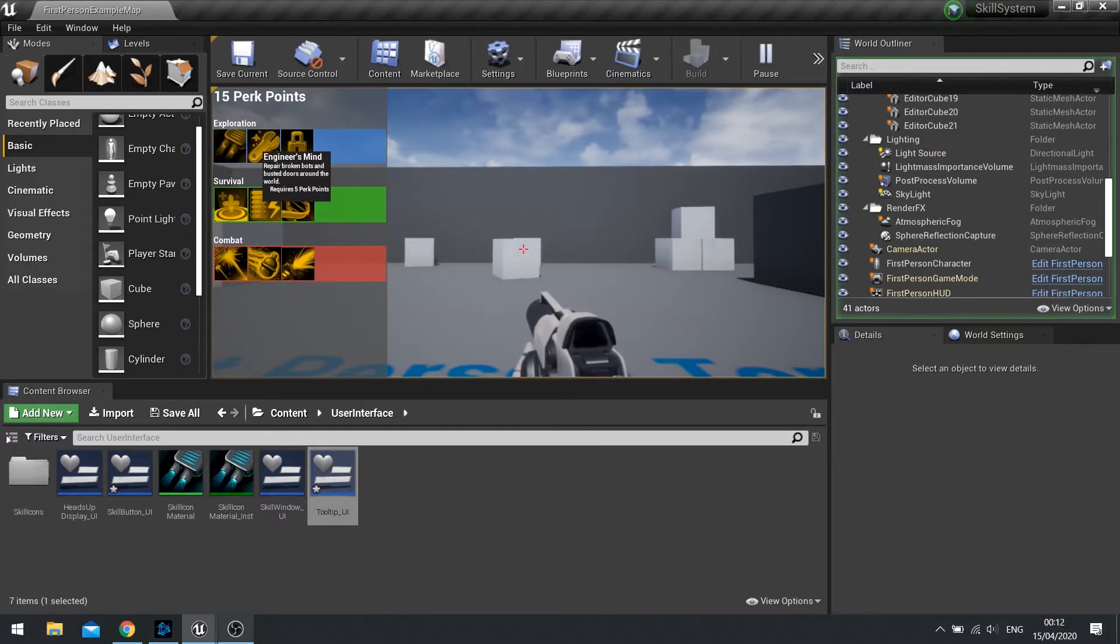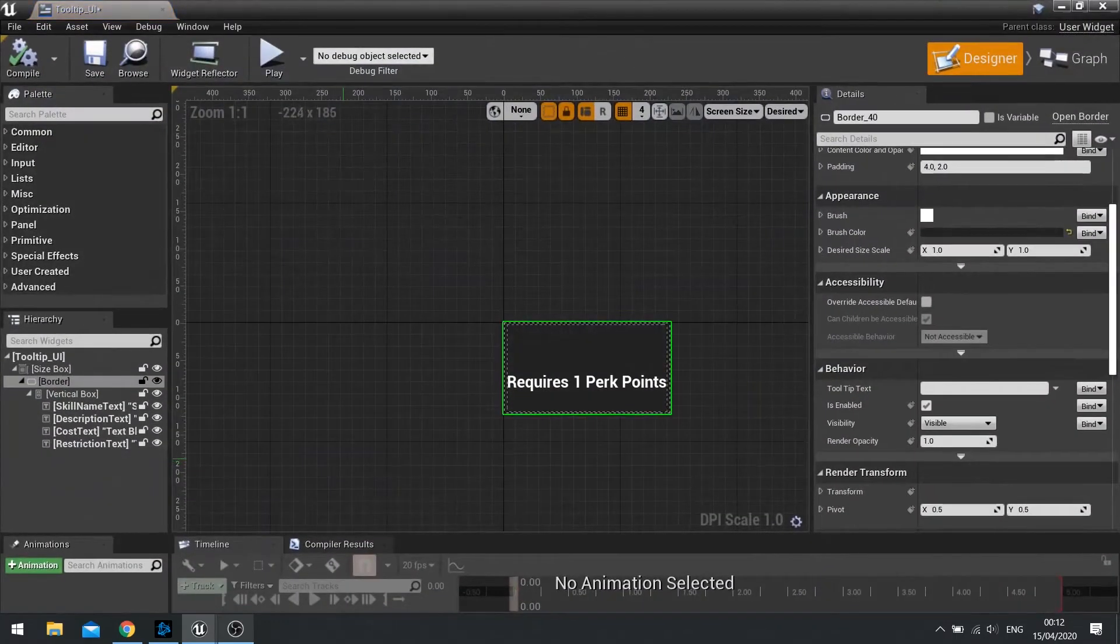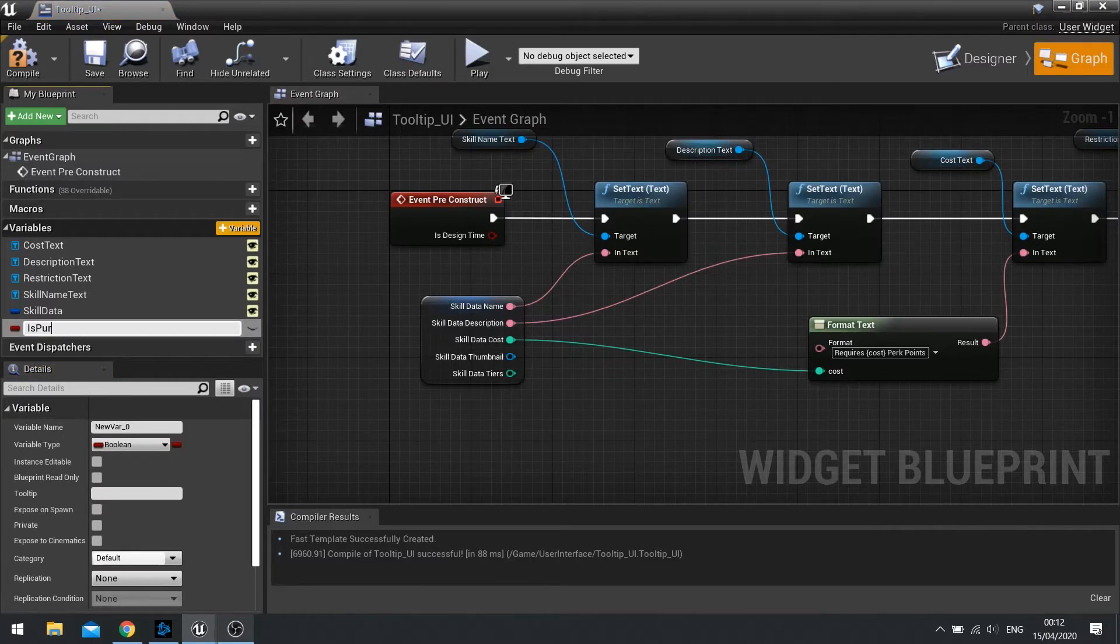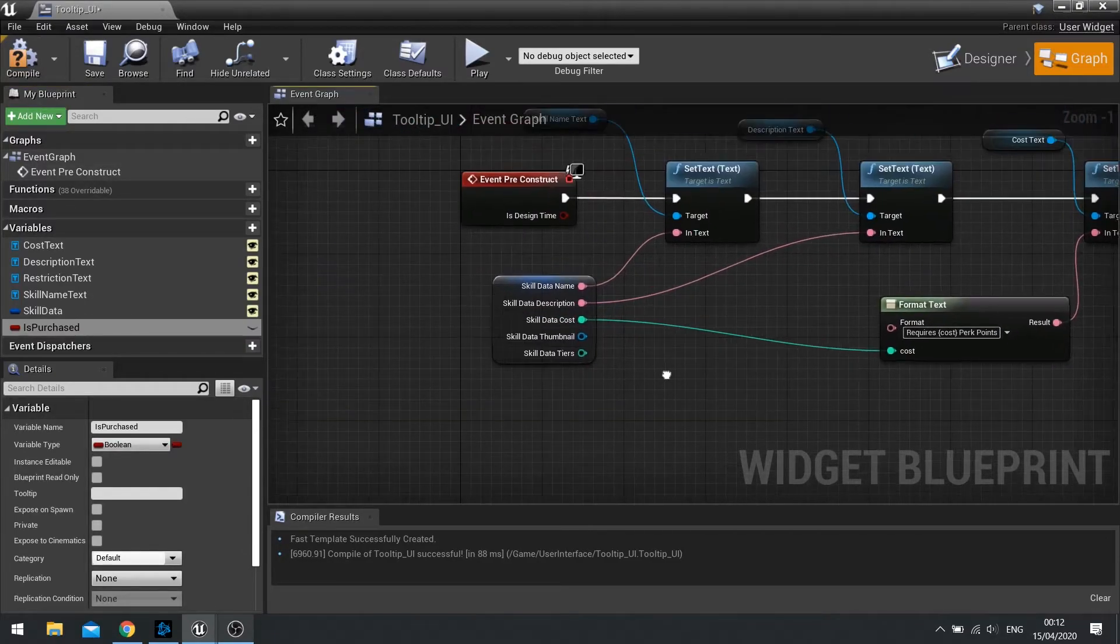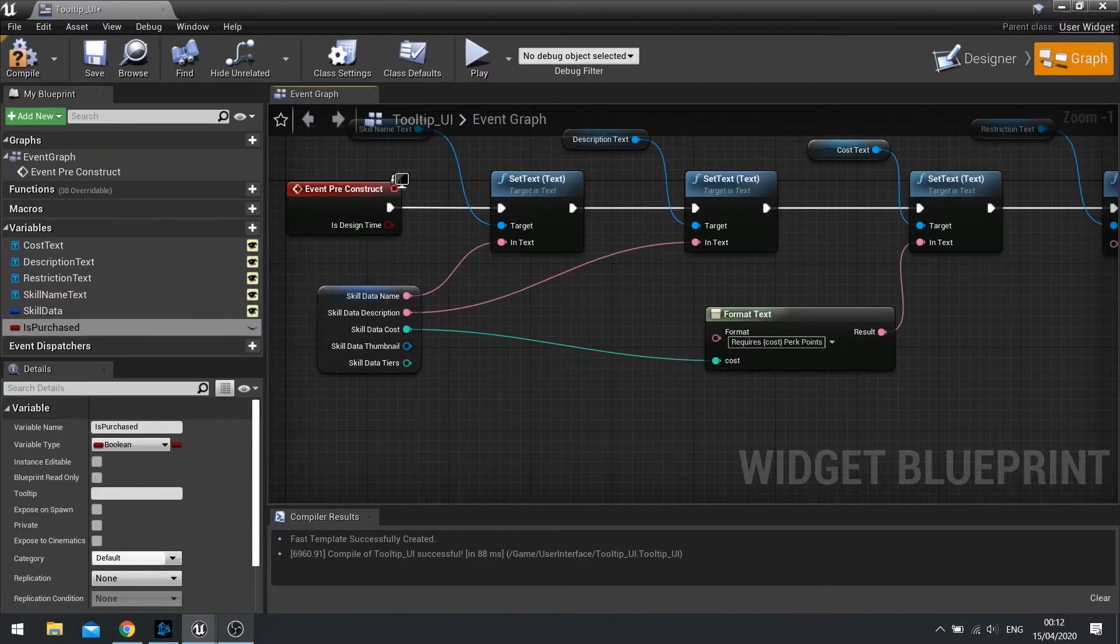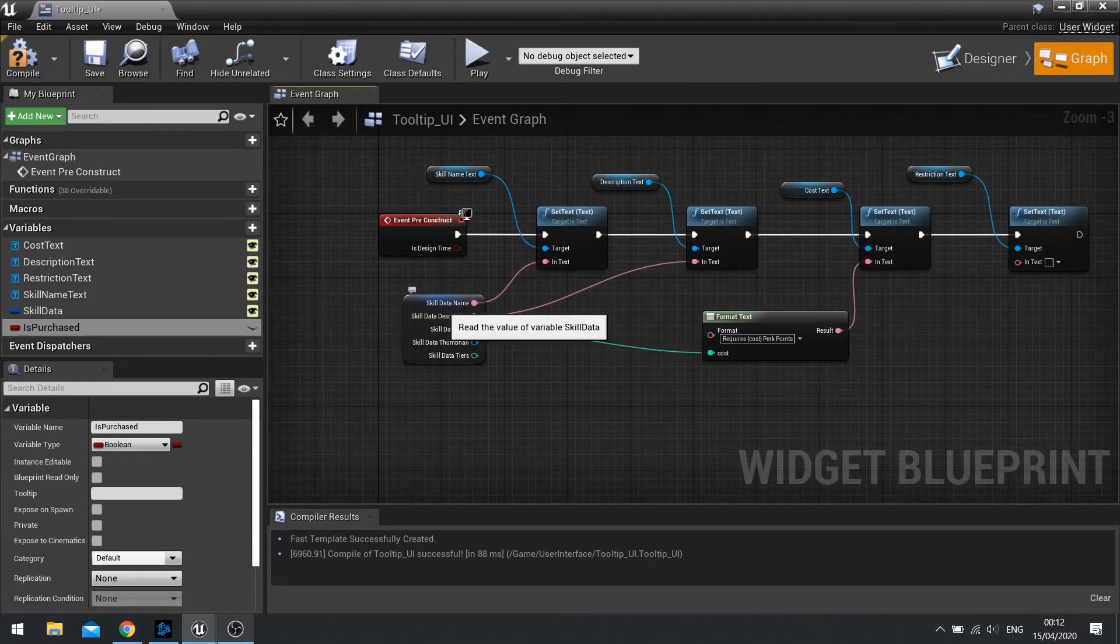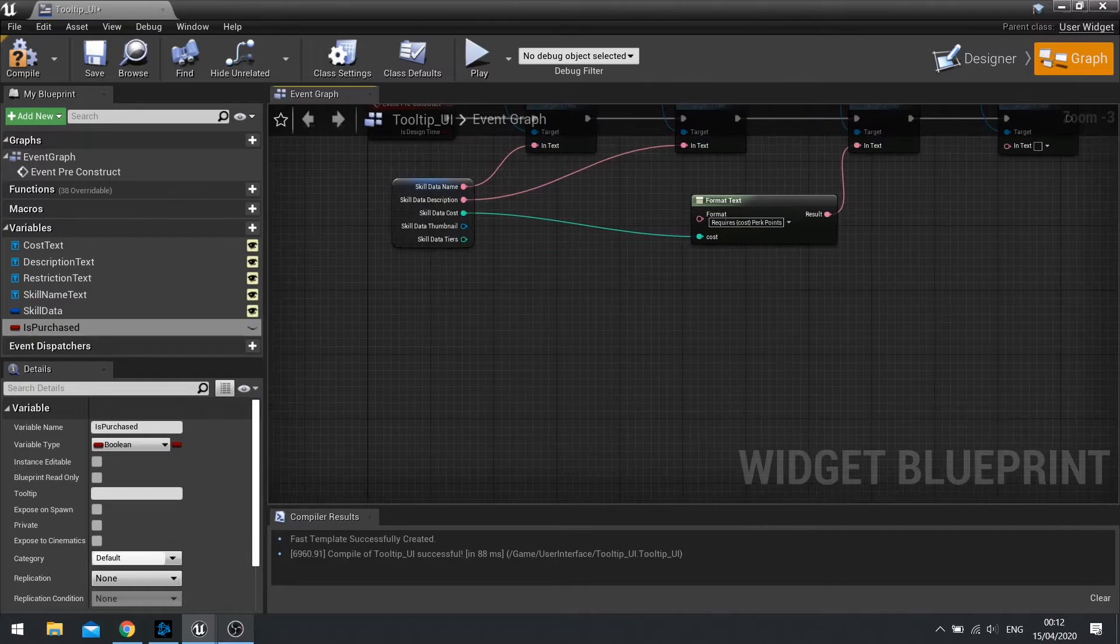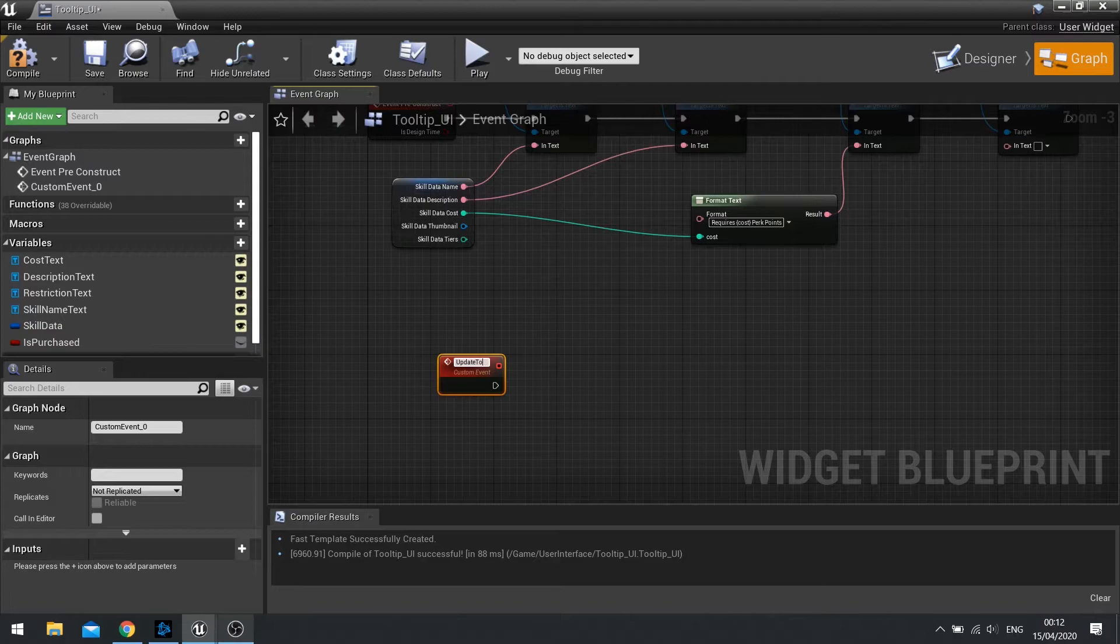So what we're going to do is make it so that when we click on one of these and purchase it, we'll make the tooltip show that it has been purchased. So let's go to tooltip UI and go to graph and add a new variable saying it's purchased. So if it is purchased, we need to update the tooltip information to reflect that. So in other words, we're going to get rid of the cost text value. So for this, we need to bind it and do other things. Similar to what we've done in the past when wanting to update a widget once it's been made.